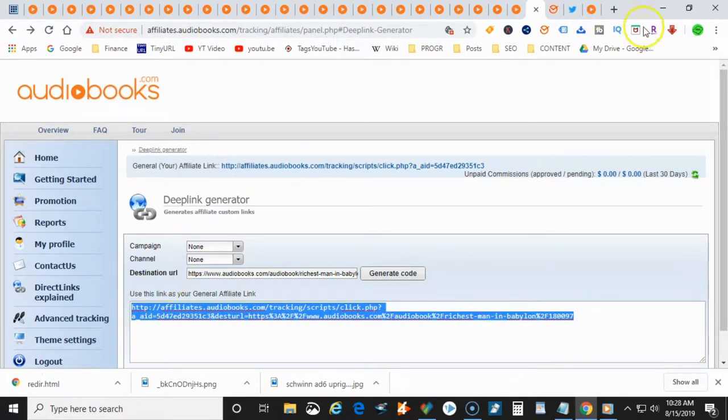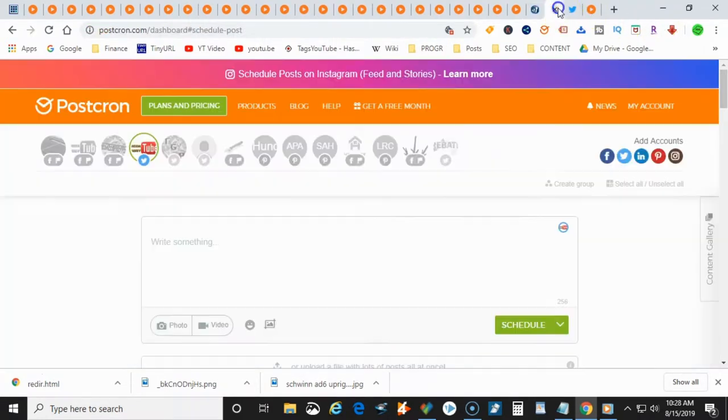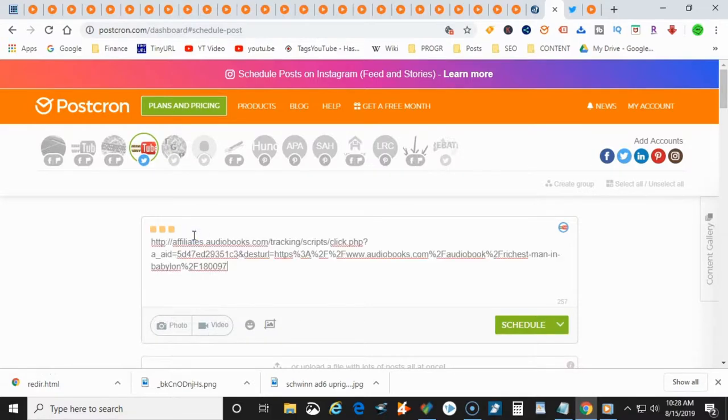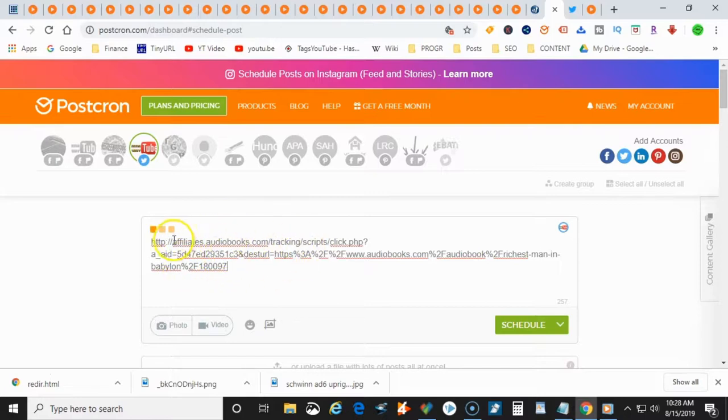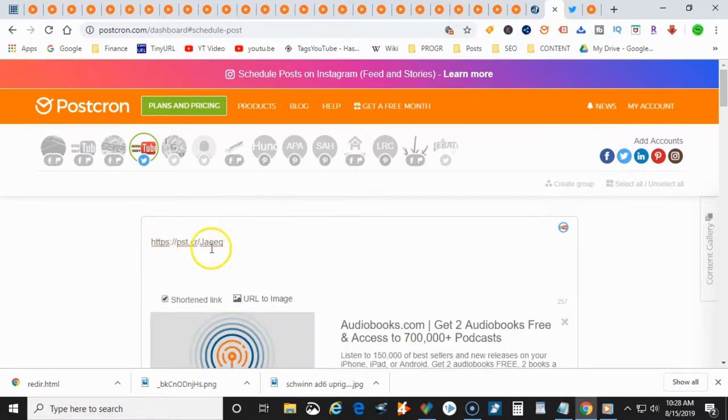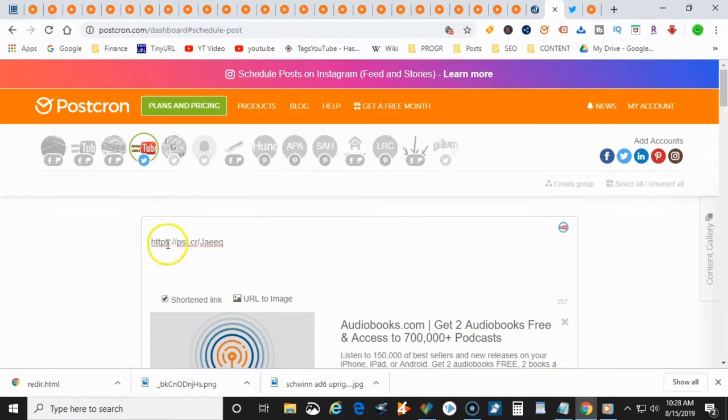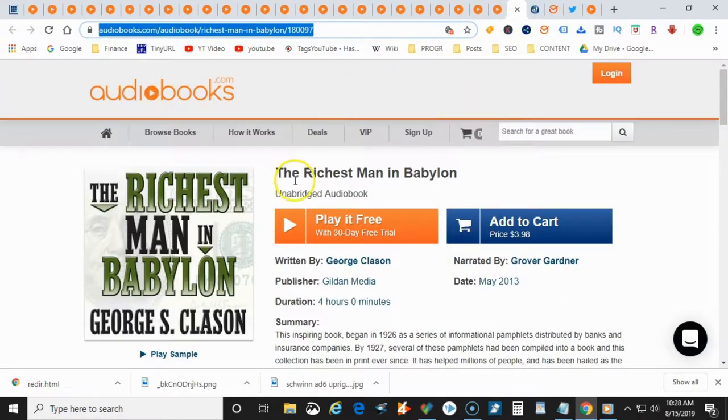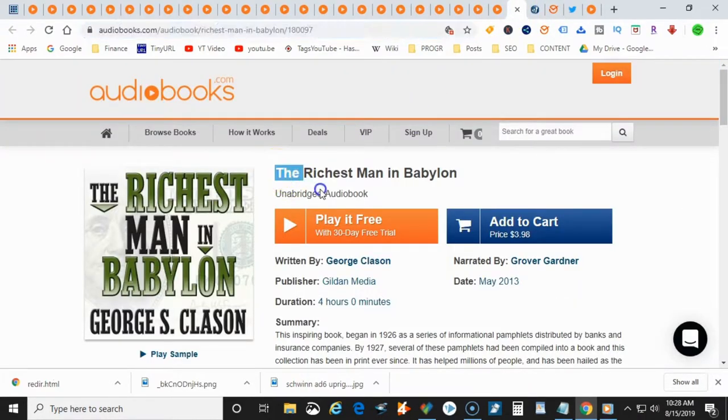And then you can go ahead and post it into a program called Postchron, which is a social media automation and syndication software online. You go ahead and post it in there and it will actually automatically shrink your affiliate link so that nobody knows that it's an affiliate link. And then after that, you can go ahead and post any kind of description or anything like that that you want in there.